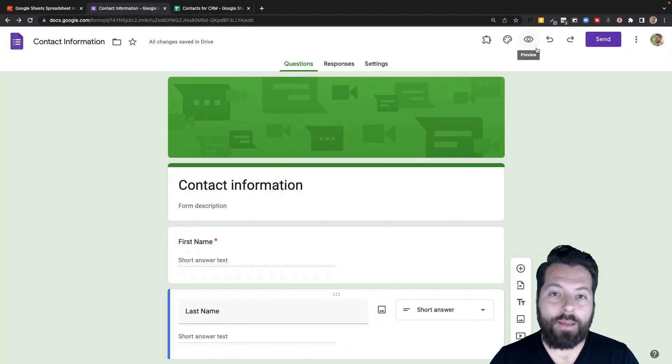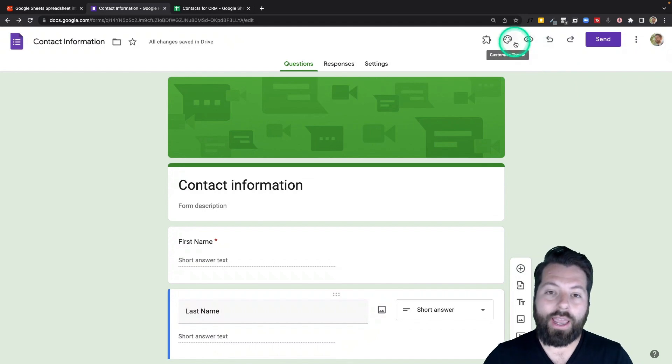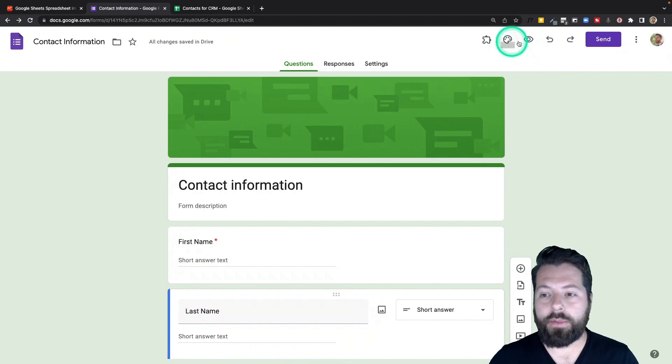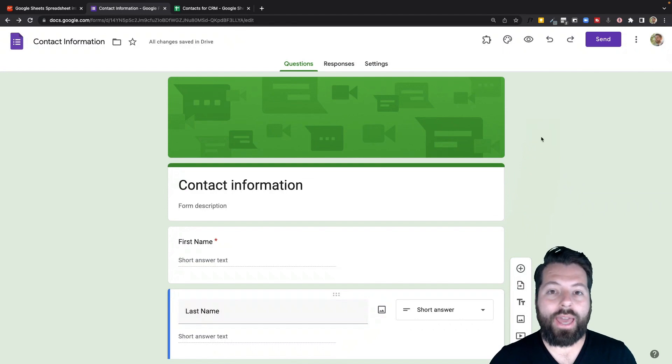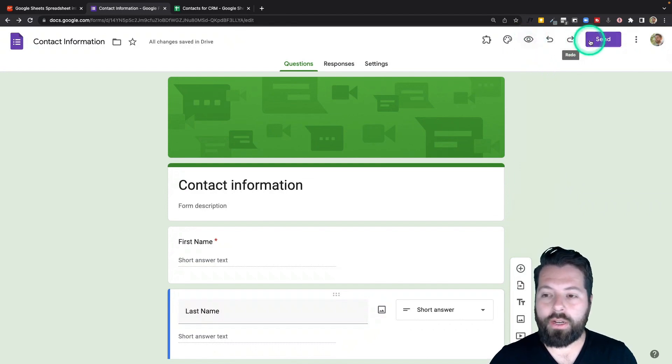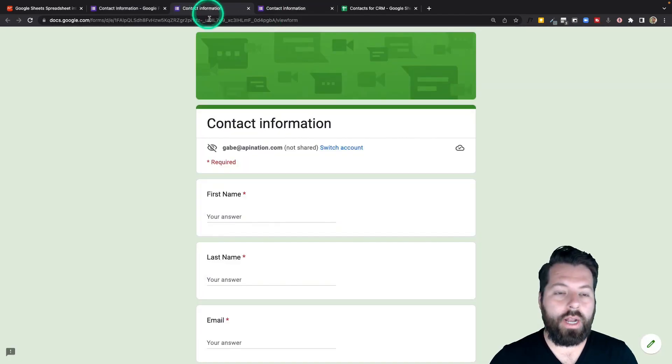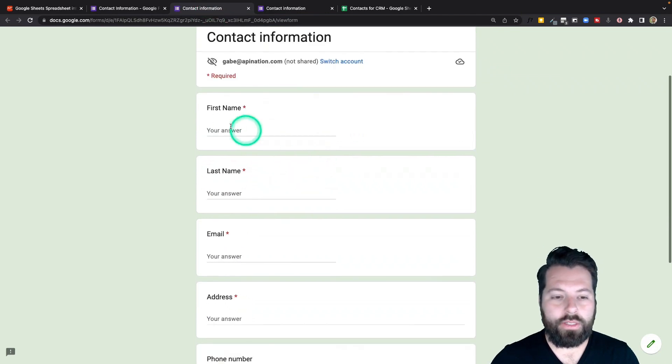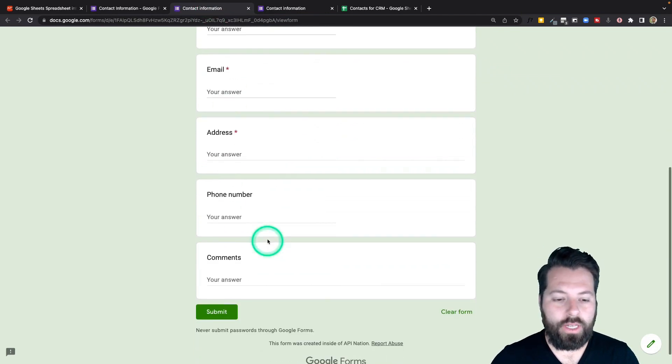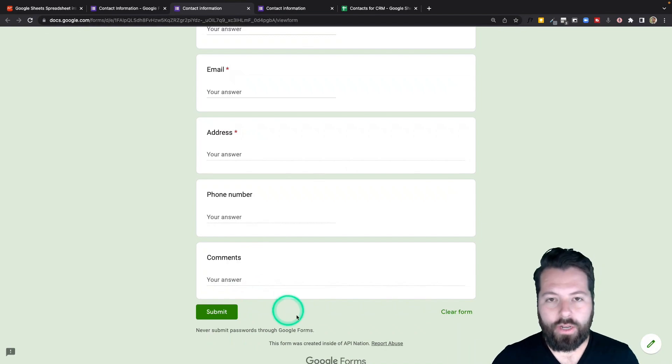Or I can throw it on a tablet and have people fill it out at an event, at an open house and capture that information to my CRM as well. And if you're just throwing it on a tablet at an event, all you'll do is come over here, hit the eyeball. It's going to open it up in a new tab. And this is what you'll use. This is what they'll see. First name, last name, they'll fill it out and hit submit. That goes right into your CRM. So there we go.